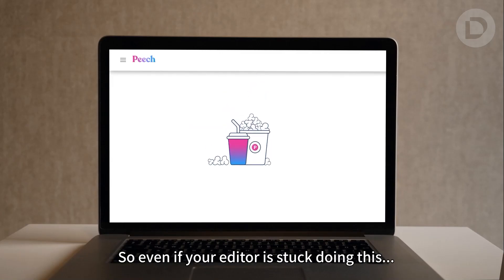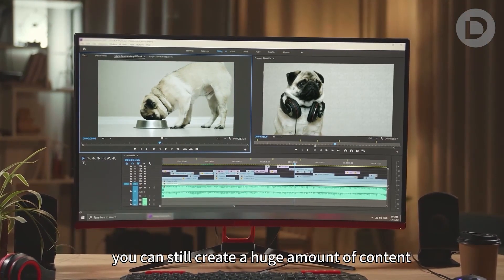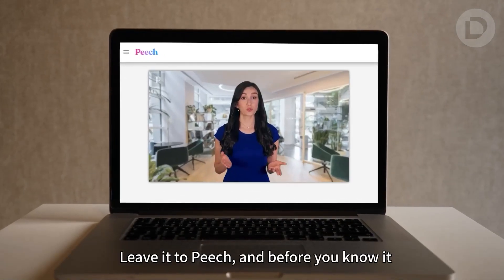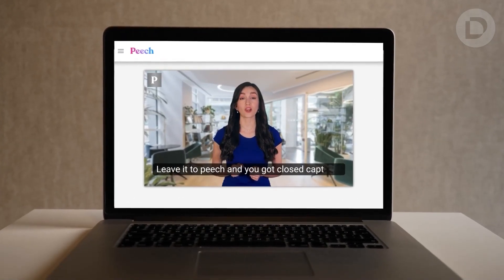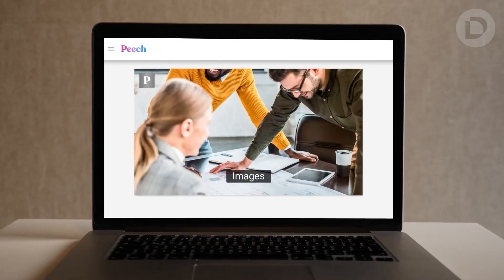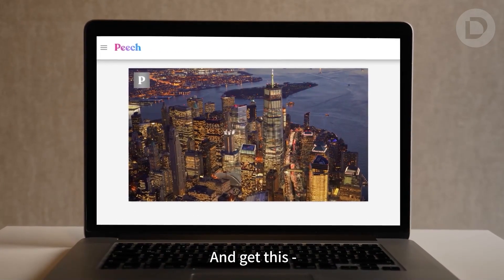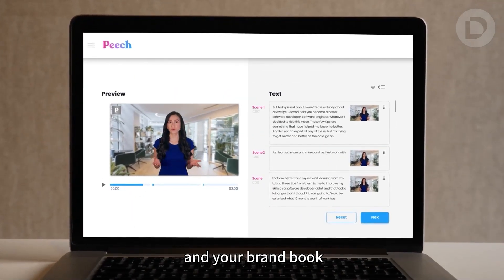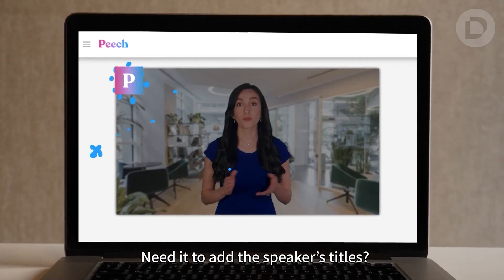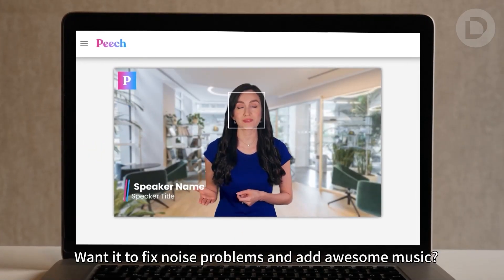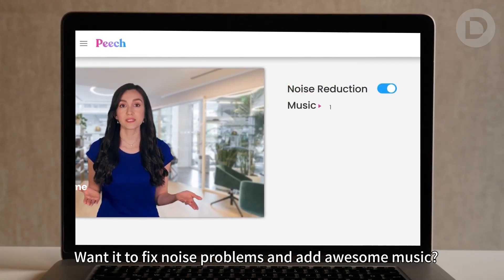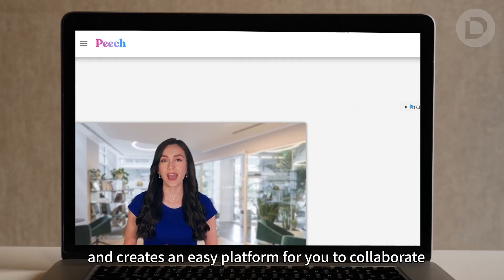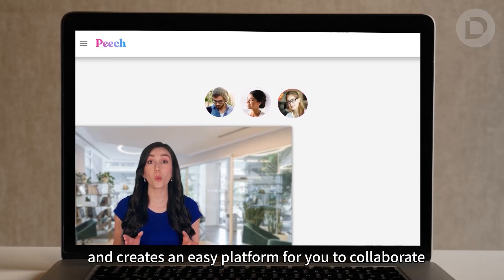So even if your editor is stuck, you can still create a huge amount of content. Leave it to Peach, and before you know it you've got closed captions, beautiful titles, great icons, images and footage — and they're automatically designed according to your content and your brand book. Need it to add the speaker's titles? You got it. Want it to fix noise problems and add awesome music? Already done. It even gets rid of your team's back and forth and creates an easy platform for you to collaborate.